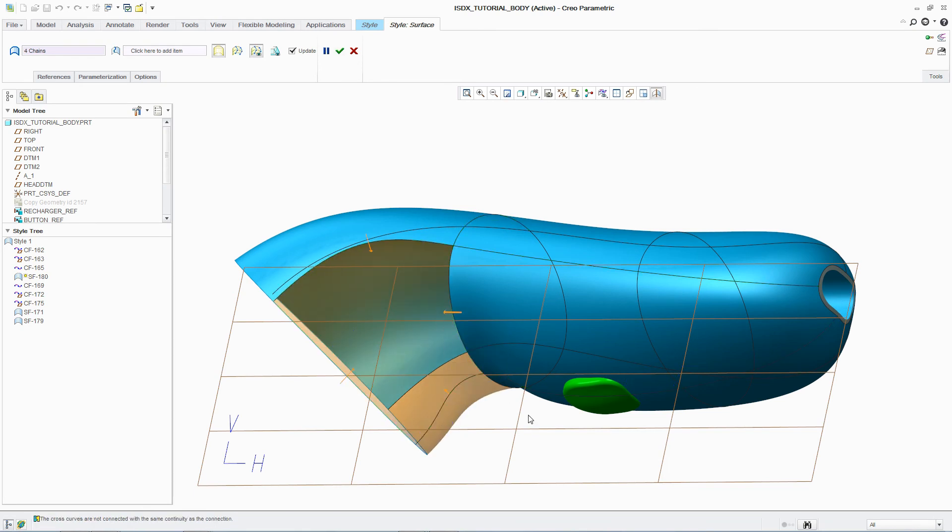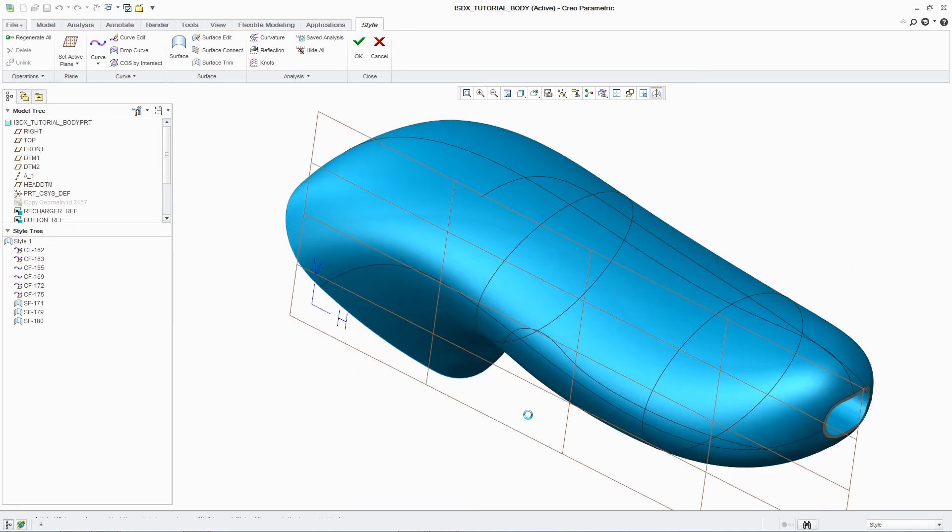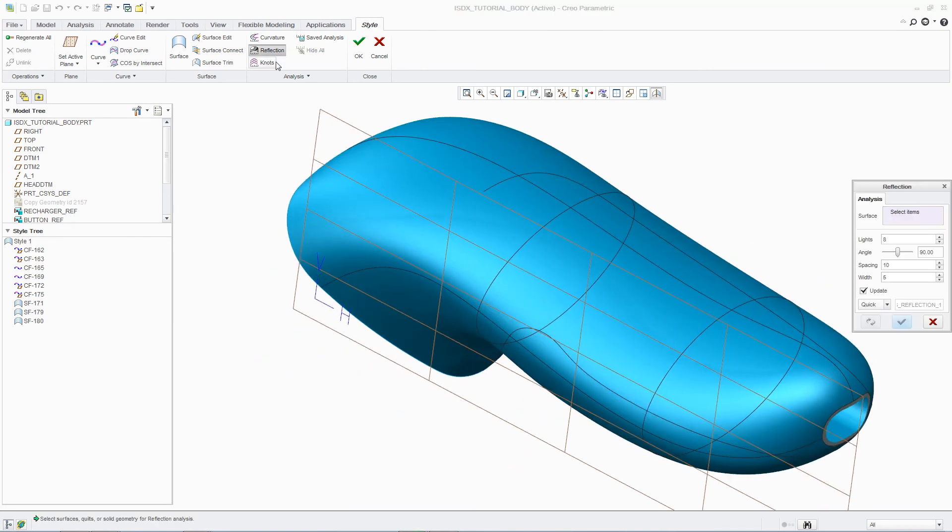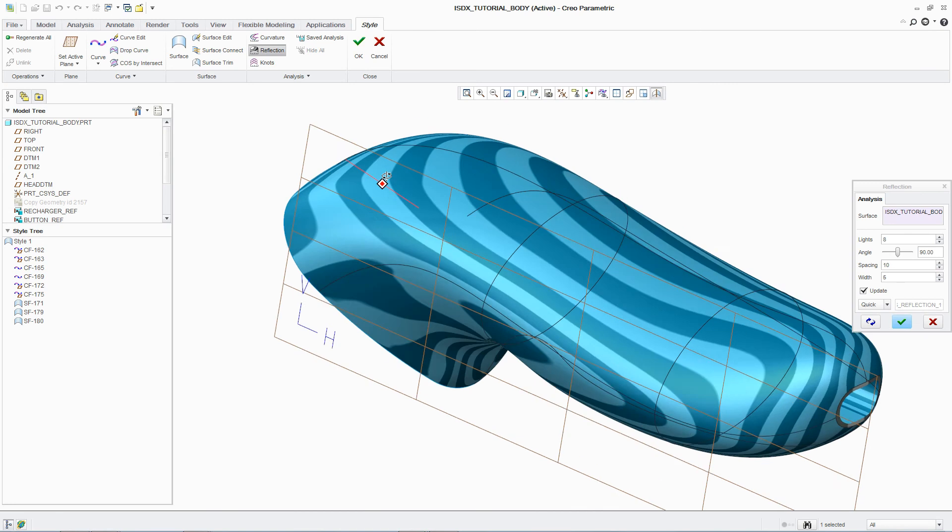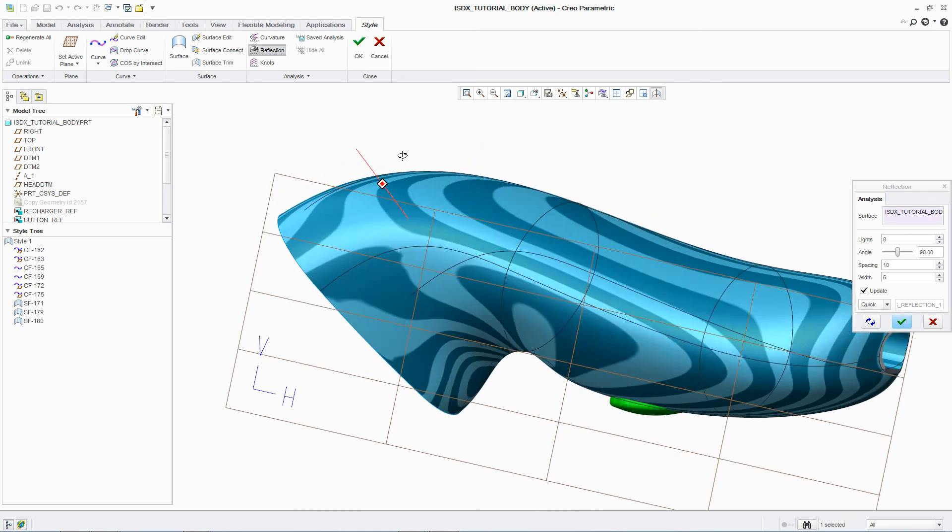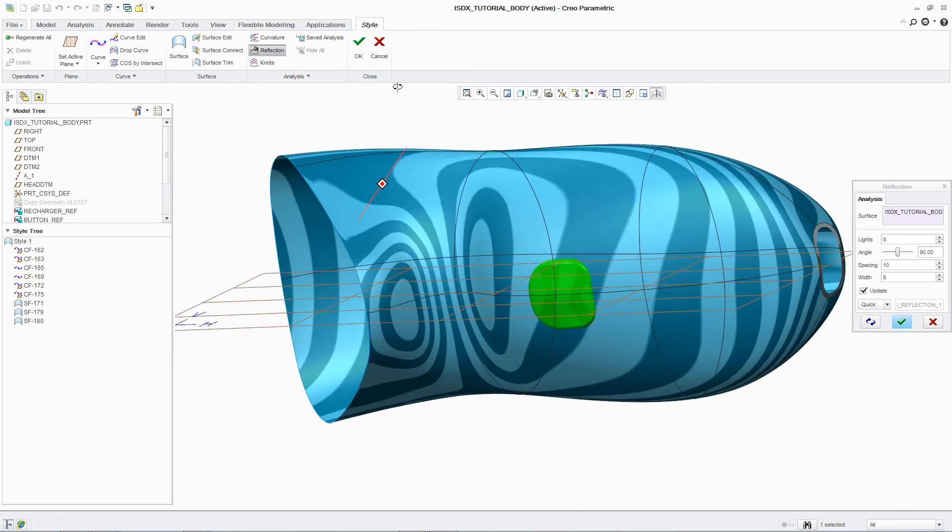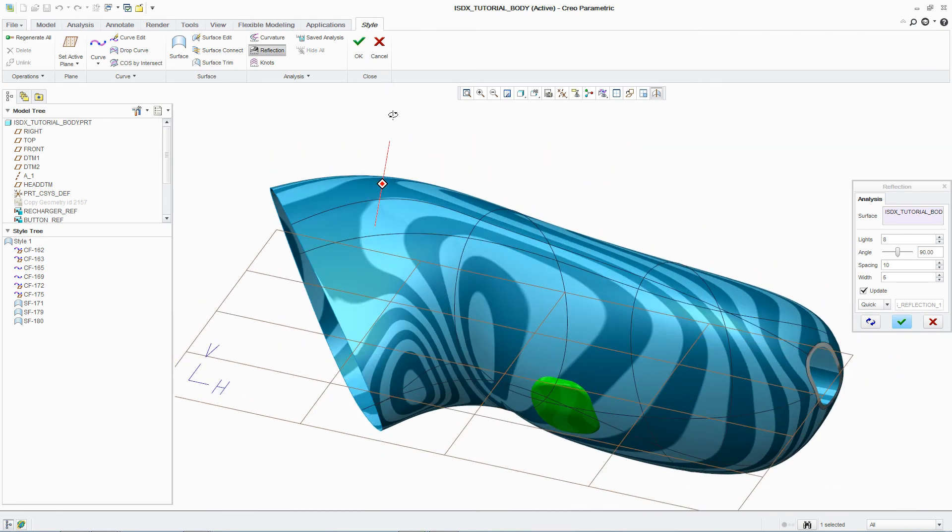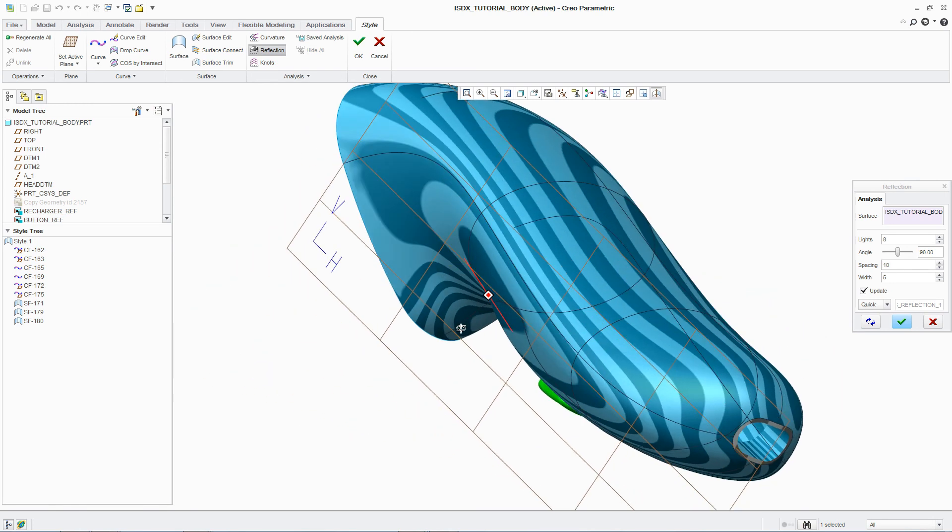One standard analysis tool used by designers to assess surface quality is Zebra Plots, which simulates the reflection of light off a surface. This enables designers to quickly ensure that surfaces are smooth, curvature-continuous, and without flaws.